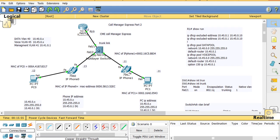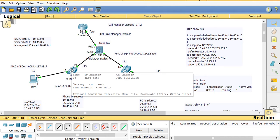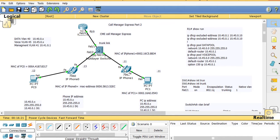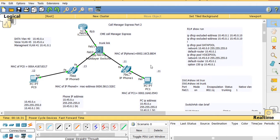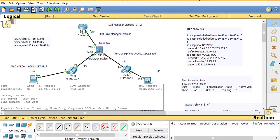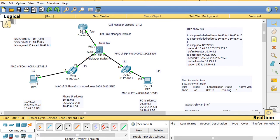Looking at the router again, we have a data VLAN 40 with network 10.40.0.x — this PC is going to be 10.40.0.12. The voice VLAN uses 10.45.x. Moving the mouse I can see this phone is 10.45.0.13 with a MAC ending in 52:EC. This phone has 10.45.0.11 with MAC BB:34, and this PC is 10.40.0.11.